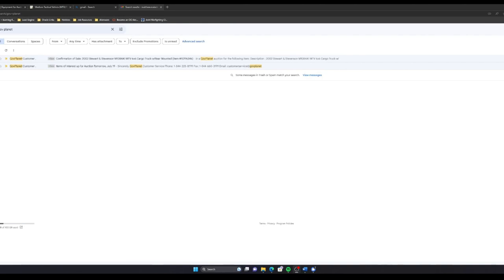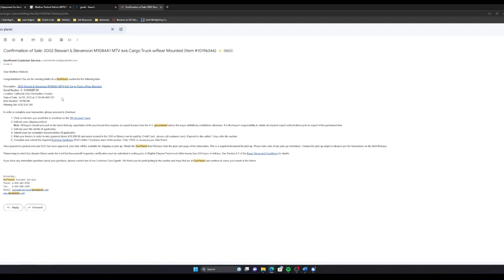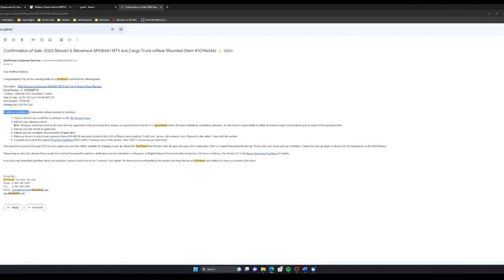I just won the bid for the 2002 Stewart and Stevenson truck. A few minutes later, I got an email from GovPlanet indicating the next steps and confirmation of sale. When I click on this email, it says, Dear Matthew Mielecki, congratulations, you are the winning bidder in a GovPlanet auction for the following item. Obviously, I know what item I just bid for, at least, hopefully I did. Basically, now he outlines a couple of steps I need to complete before I can actually buy or take ownership of this vehicle.